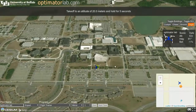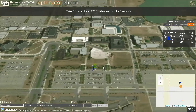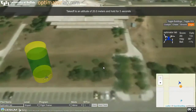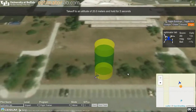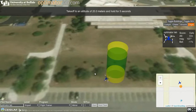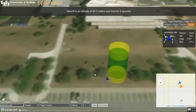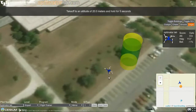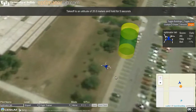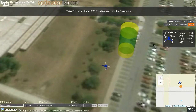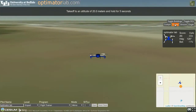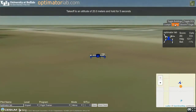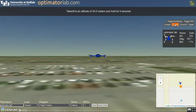The Eagle Cam provides a view from above, helping the pilot to gain better spatial awareness. The chase camera allows the pilot to see how the drone responds to the radio controller sticks.